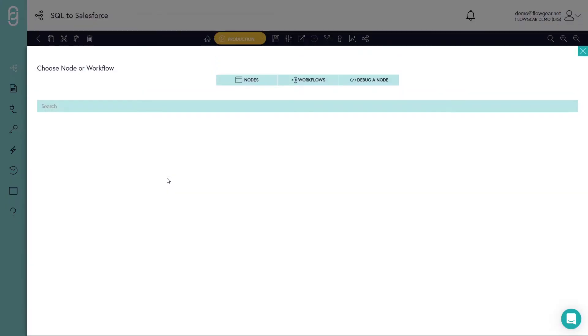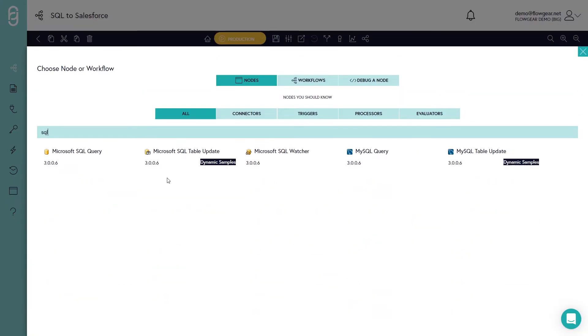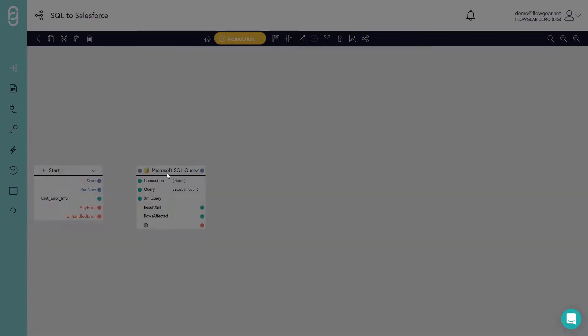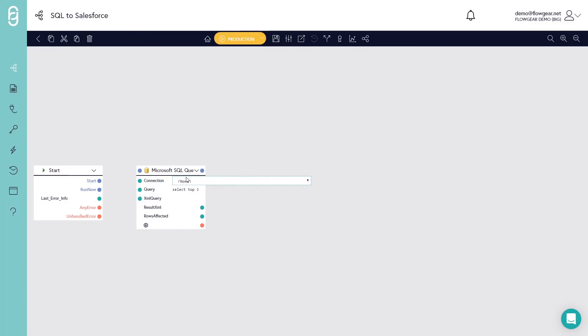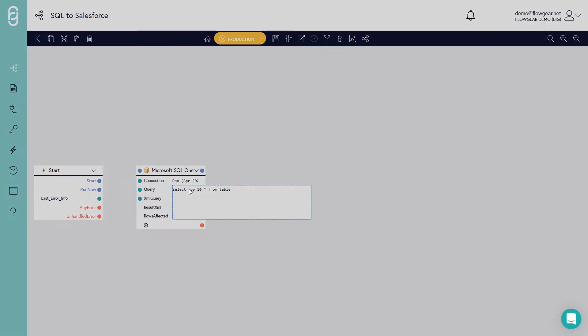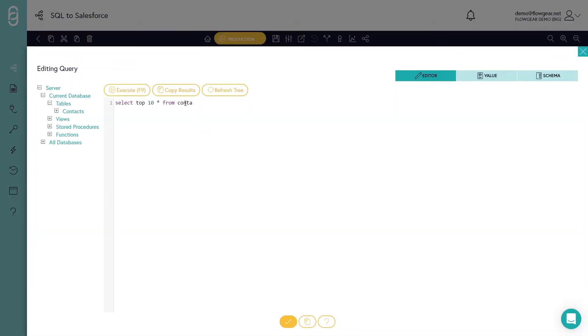On the design canvas I'll begin by adding SQL Query. I've pre-configured a connection for this and I'll provide some query text, namely just returning 10 rows out of the contacts table.